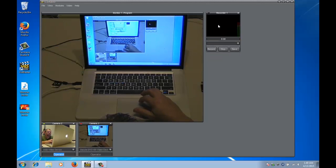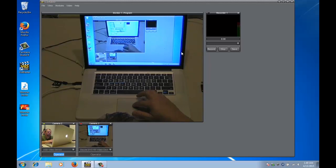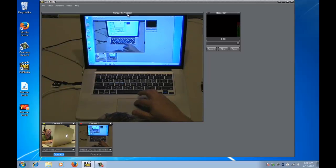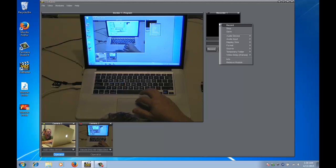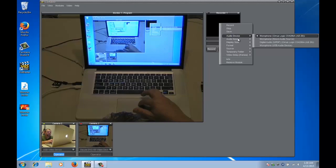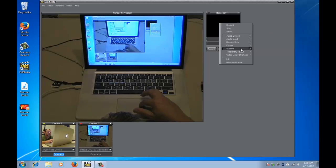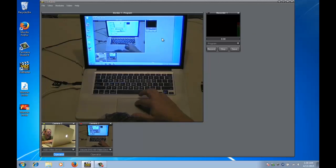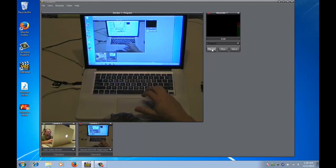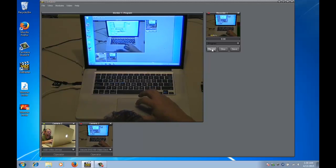We also need to tell it what video source we want it to record. In this instance I've got the program window open as my main monitor, so I'm going to select program window. Right-click it again where it says source, select program, and now it's going to record the program window.